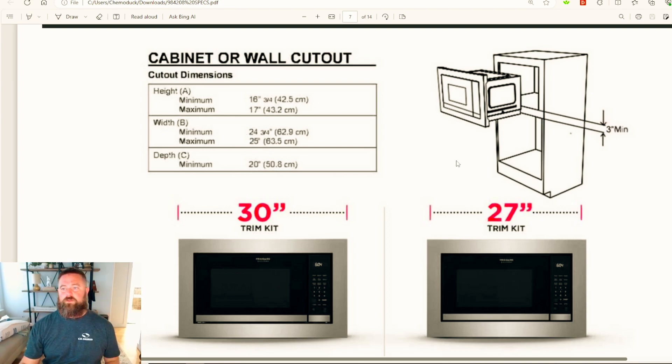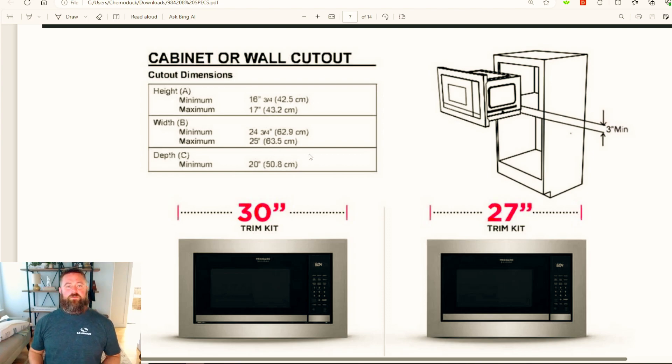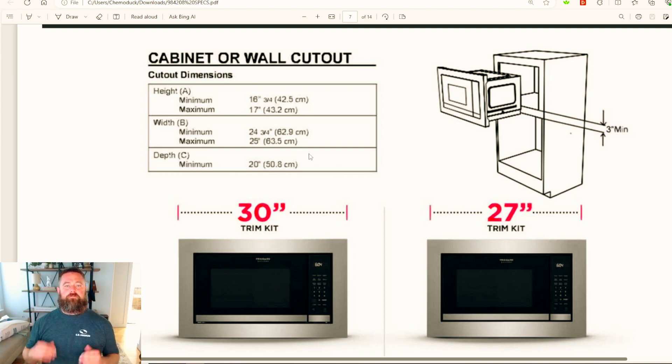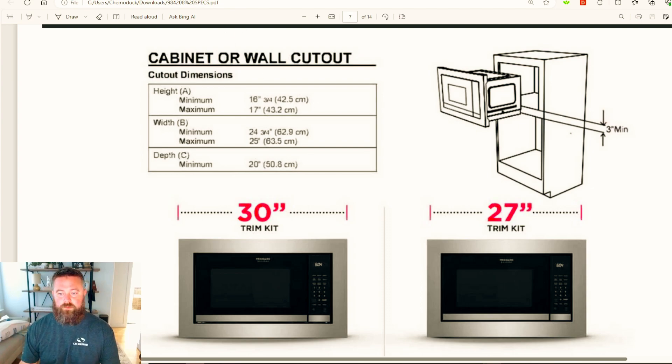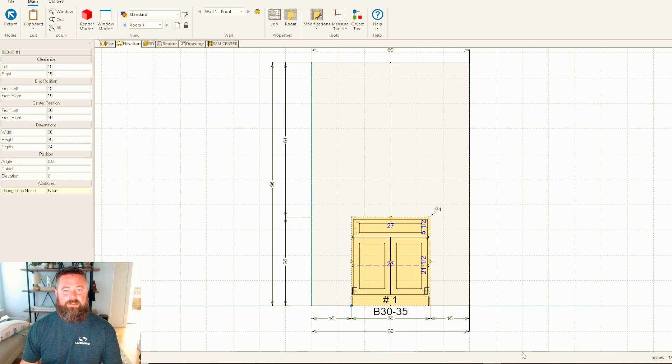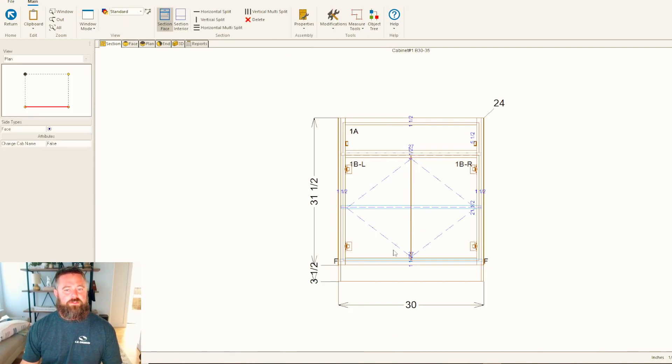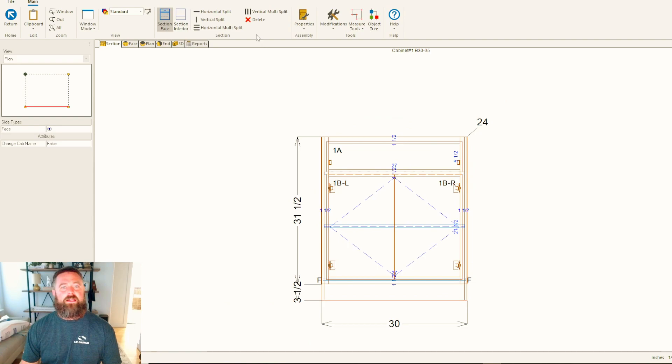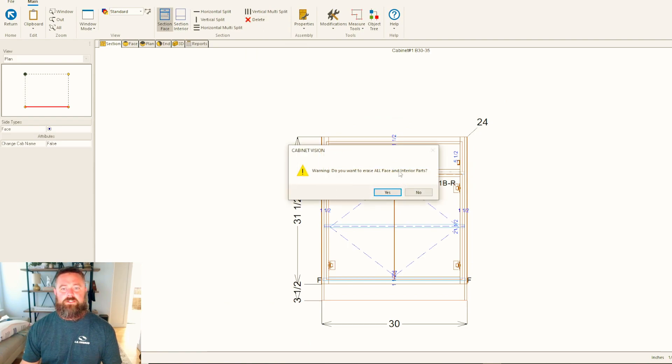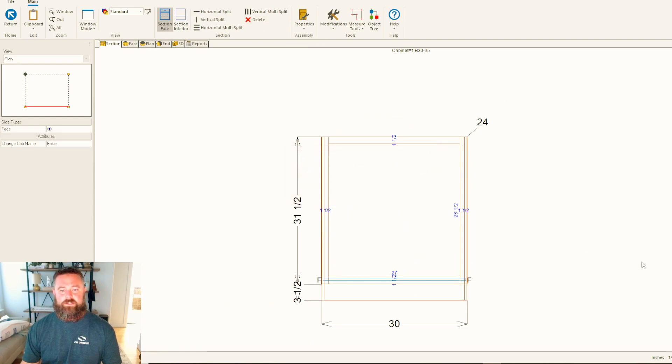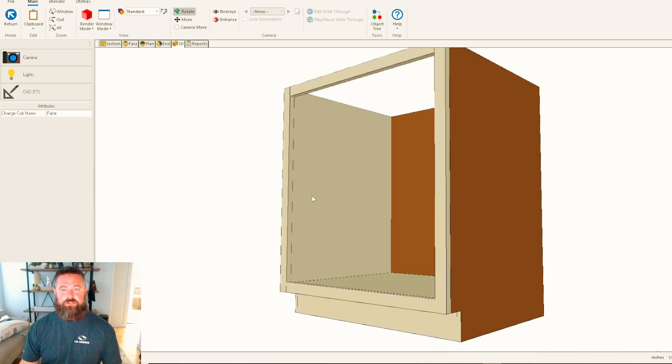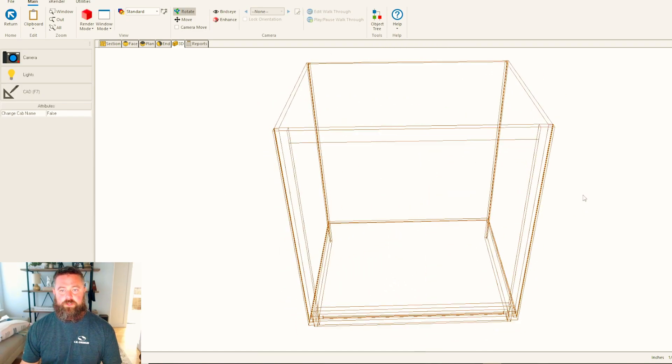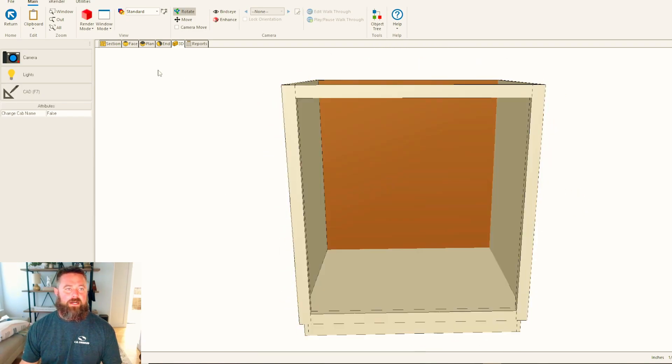If we go back to our cutout dimensions, we've got height. We'll take a look at the height first. The minimum and the maximum - if I zoom in here a little bit, it looks like the minimum height is 16 and three-quarters and then the maximum is 17. With the width we've got 24 and three-quarters and then 25. Doesn't really matter, so we're just going to use the maximums because they're whole numbers and that's easier.